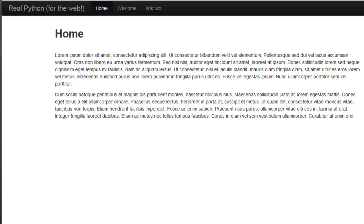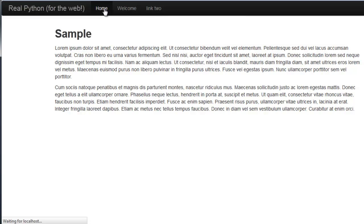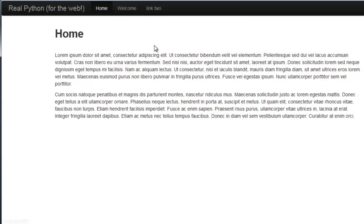Alright, so in the last tutorial we set up a basic Flask project and created a static website, which you can see here. This time we're going to add some dynamic content by adding a basic login page. We'll be building on the same code from the last video, so be sure to either watch that video or download the source code at realpythonfortheweb.com in this video's description.